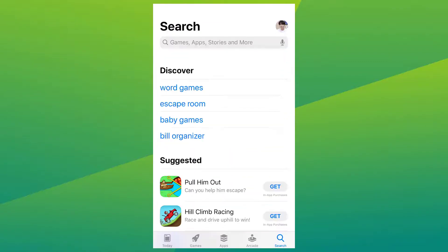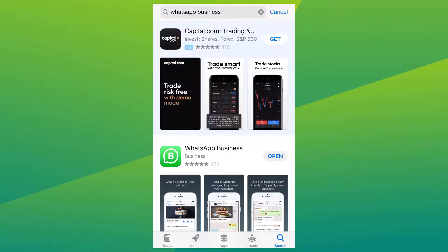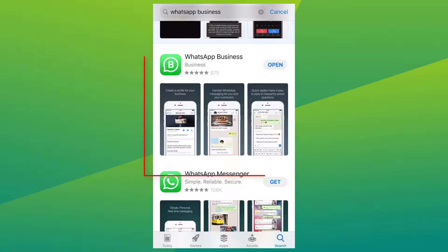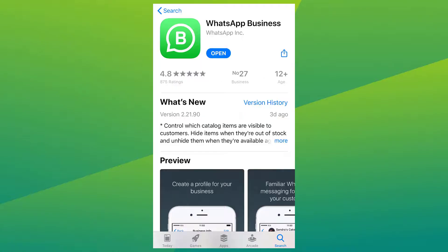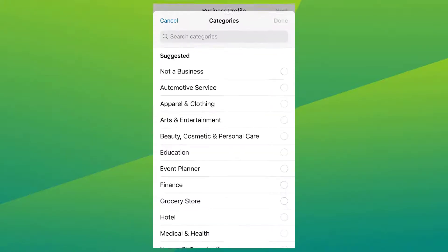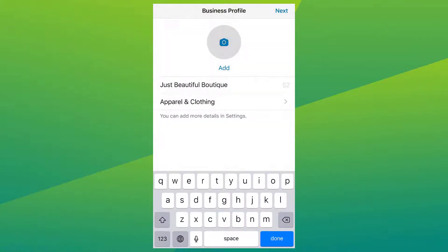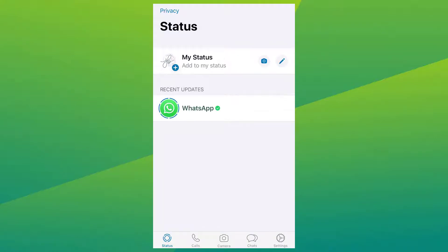The first thing you need to do is, of course, download and install your WhatsApp Business app if you haven't already. Once that's done, set up your business profile. If you need help on how to set up your business profile, we have a tutorial video just for that and you'll find it on this channel.